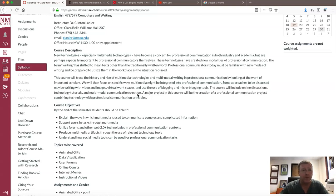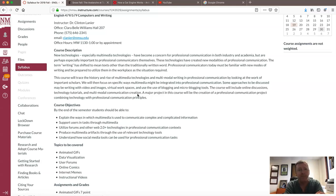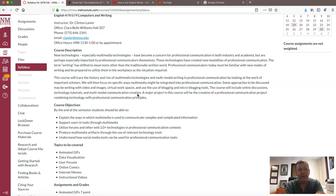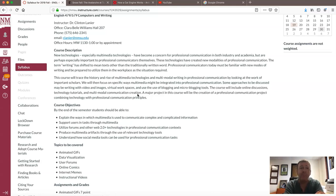Reading from the course description: new technologies, especially multimedia technologies, have become a concern for professional communication in both industry and academia, but are perhaps especially important to professional communicators themselves. These technologies have created new modalities of professional communication. The term 'writing' has shifted to mean text other than the traditionally written word. Professional communicators must be familiar with new modes of writing and be prepared to utilize them in the workplace as a situation requires.